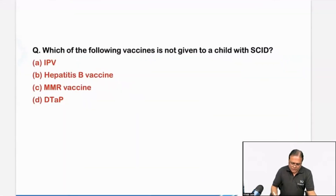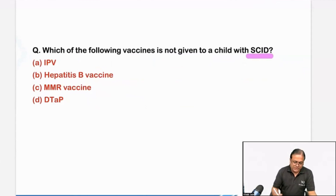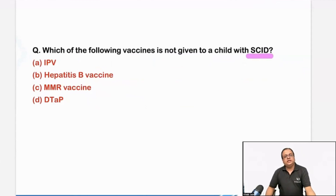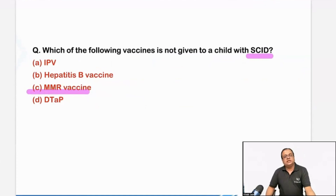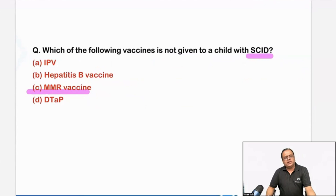Not given to a child with — if we have discussed already in the mission classes, if there is an immunodeficiency, the vaccine contraindicated is live attenuated vaccines. So MMR is live attenuated — it is contraindicated. Others are reasonably safe to be given.